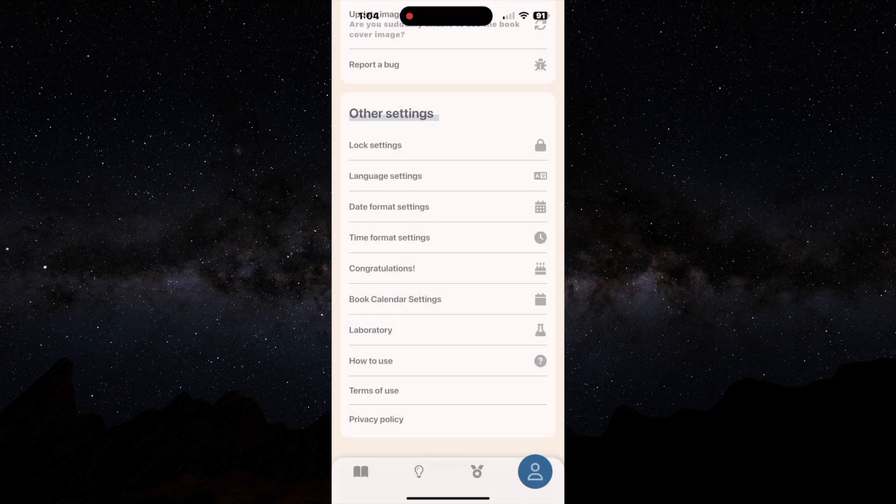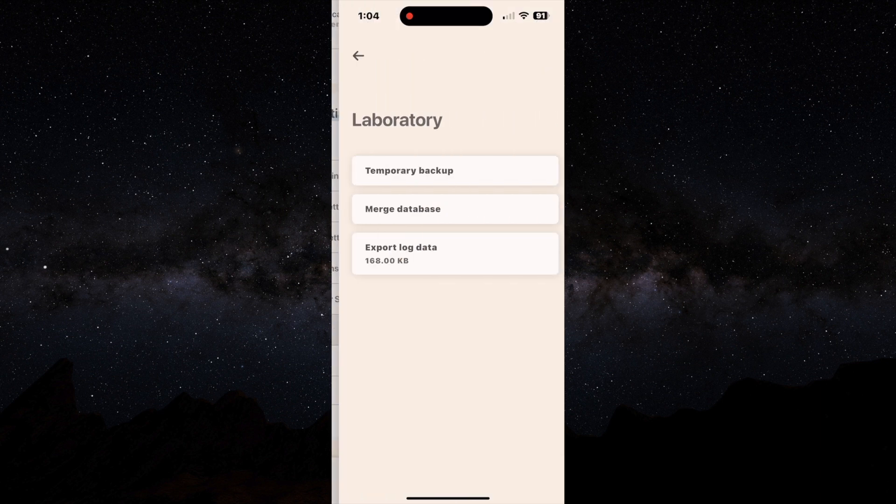Basically congratulations is just a setting that lets you give a congratulatory message when certain things occur. You have your calendar settings, the book calendar settings, the laboratory settings.